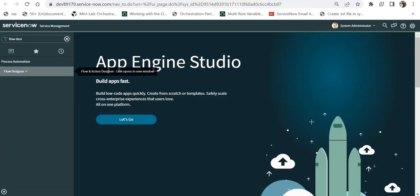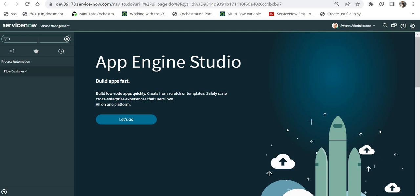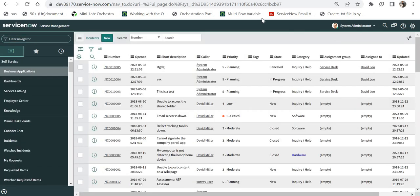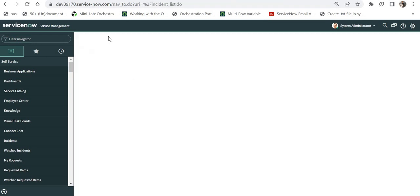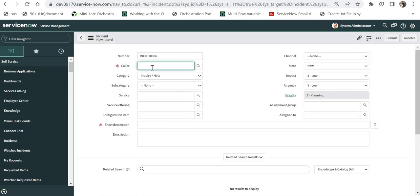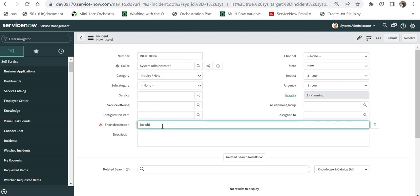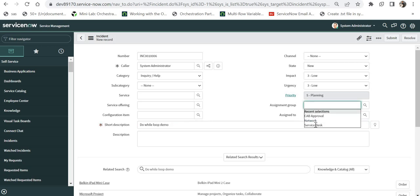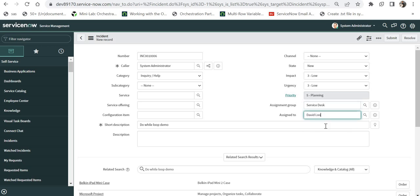Let's go to ServiceNow. I'm in my instance. I'll type 'incident.list' and create a new incident. I'll click 'New', set the caller as System Admin, and give a short description of 'Do While Loop Demo'. I'll set the assignment group to Service Desk and assign to David Lu. If we don't provide an assignee, the flow designer might throw an error that the email or assignee does not exist.